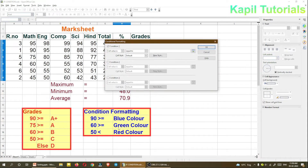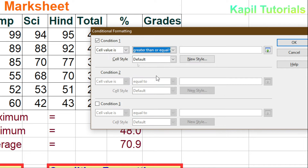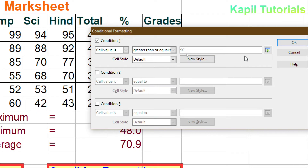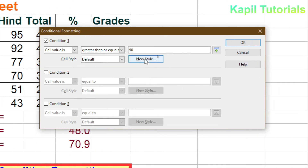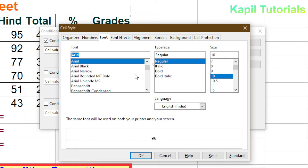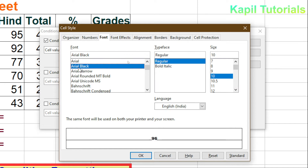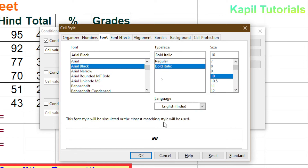Now I'll fill in the first condition: cell value is greater than or equal to 90. I'll click 'New Style'. I want bold formatting. I can also change the font and see the preview — bold italic looks good.